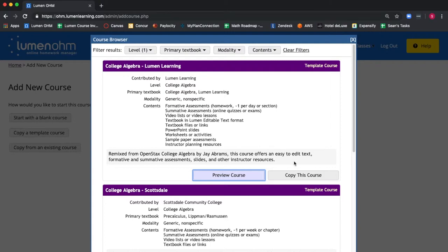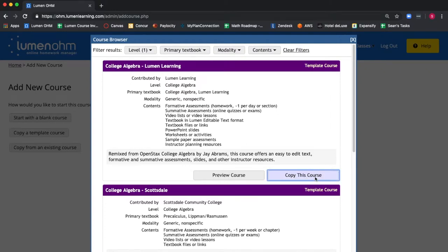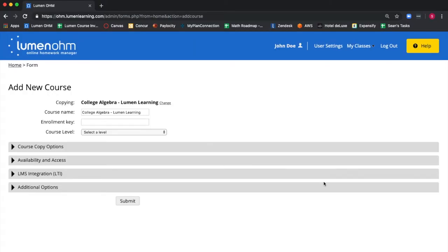Now you select Copy This Course to make your own copy of the template course. In this case, College Algebra by Lumen Learning. This brings us to a new screen where we select settings for the new course we've just created.